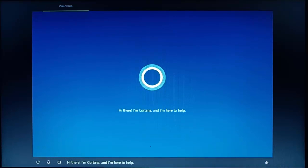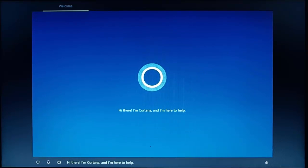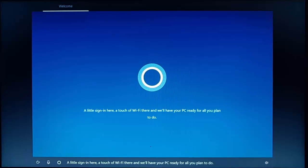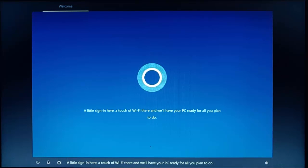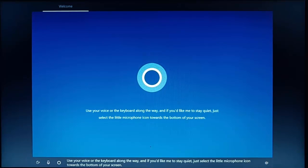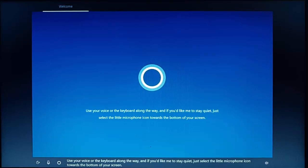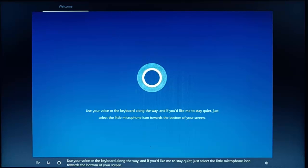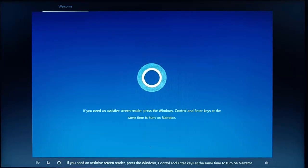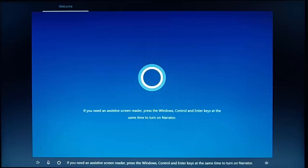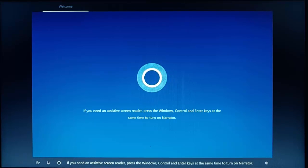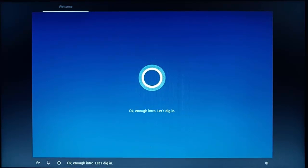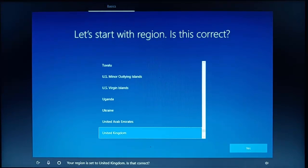Hi there, I'm Cortana, and I'm here to help. A little sign-in here, a touch of Wi-Fi there, and we'll have your PC ready for all you plan to do. Use your voice or the keyboard along the way. And if you'd like me to stay quiet, just select the little microphone icon towards the bottom of your screen. Engine is set to United Kingdom, is that correct?